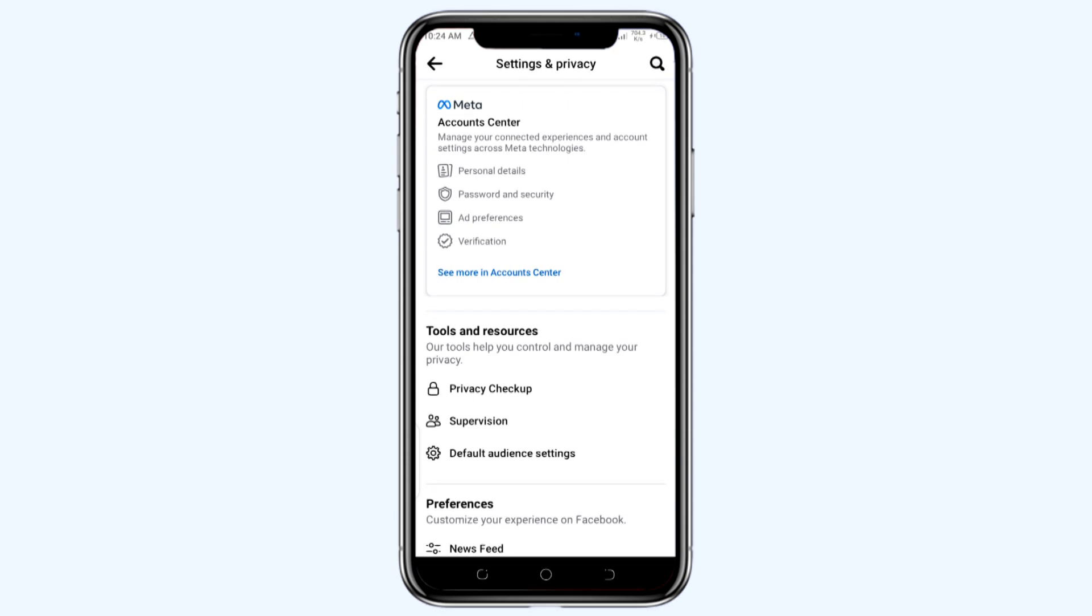Under the first category, you can see below the Meta Account Center there is the listing of personal details, passwords and security, ad preferences, verification, and see more in the Account Center. So you need to tap on that option of password and security.